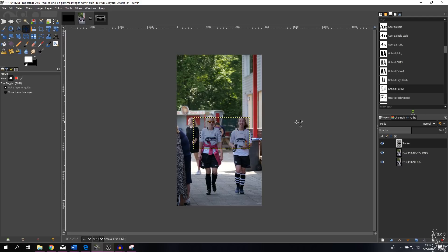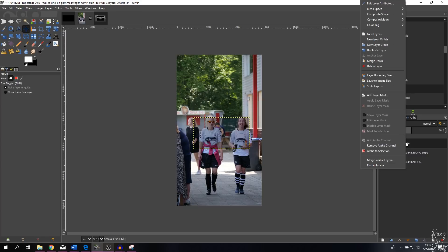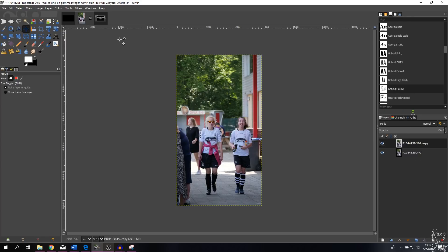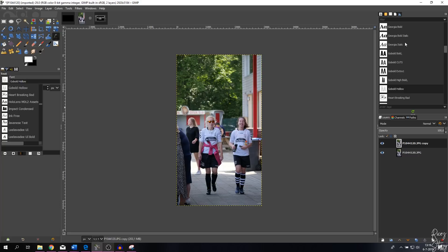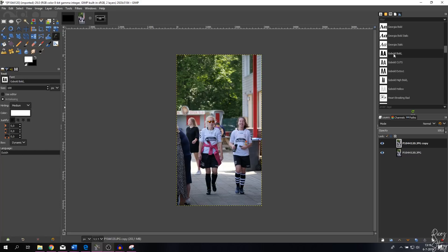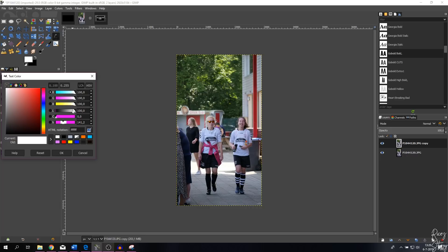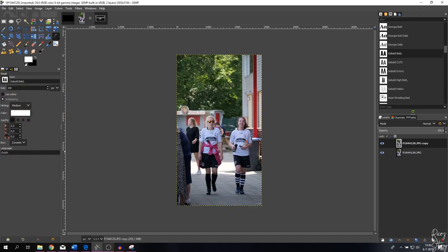Step four is adding text. Delete the previous layer first, then click the text tool. You can change the font — I'll use Gobot Bold — and keep the color white. You can change it to any color in the RGB color space, or fill in HTML notation. Click inside the image and type 'soccer game.'